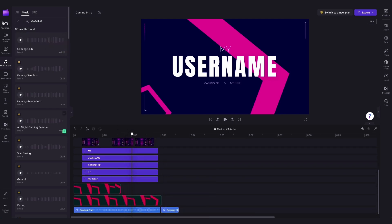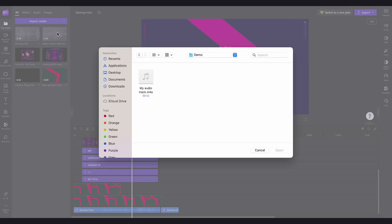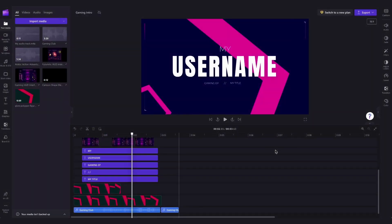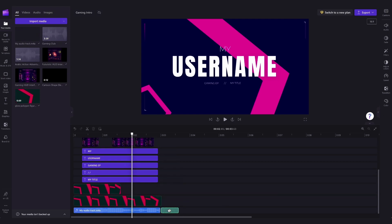Now you can also import your own audio by clicking on the import media button over here, choosing the file, and then hitting open. It'll load into your media library and then you'll just do the same as before, which was dragging and dropping it in to replace the current audio.